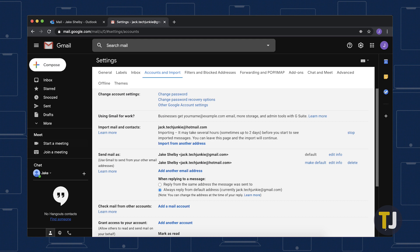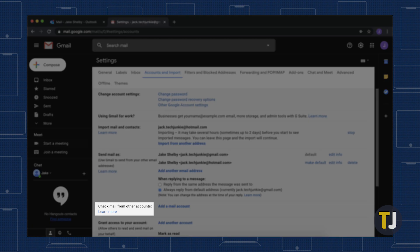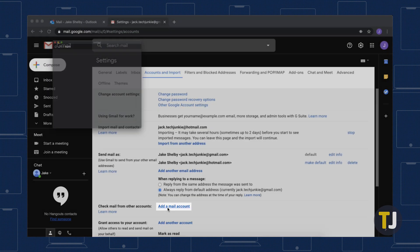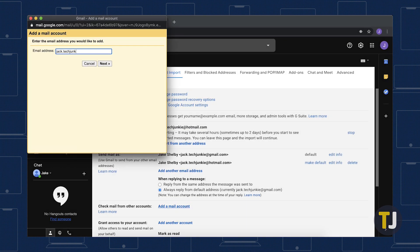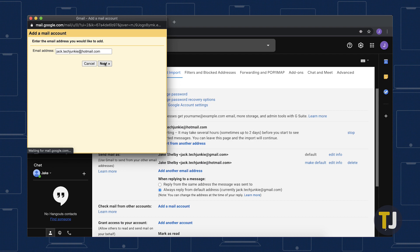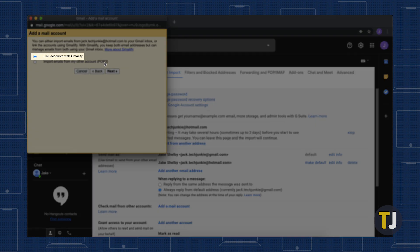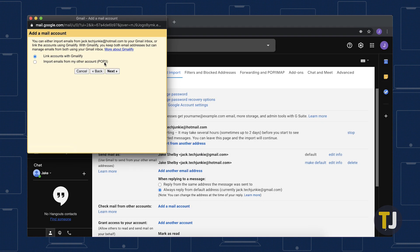To send and receive Hotmail messages from Gmail, head to the Account and Import tab and select Check Mail from Other Accounts. Click Add a Mail Account and enter your Hotmail address into the pop-up window. Select Link Accounts with Gmailify to be able to manage your Hotmail messages from Gmail.